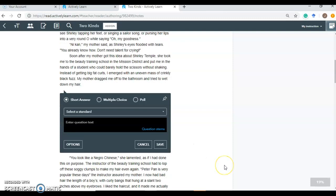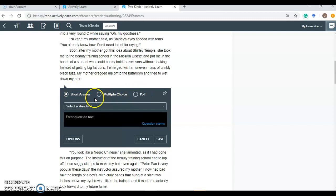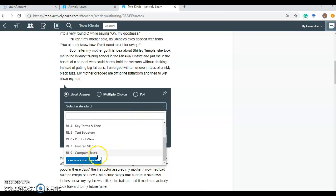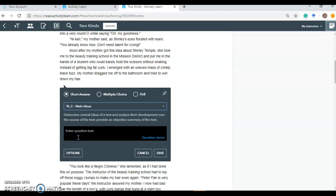So we'll insert a question. We have the option of doing a short answer. Multiple choice or poll question. I like short answers because they force students to write. You select your standard which is wonderful. You can change your standard set. Anything you like. We'll go with a reading main idea since we had talked about that. And talking about central ideas through a text.